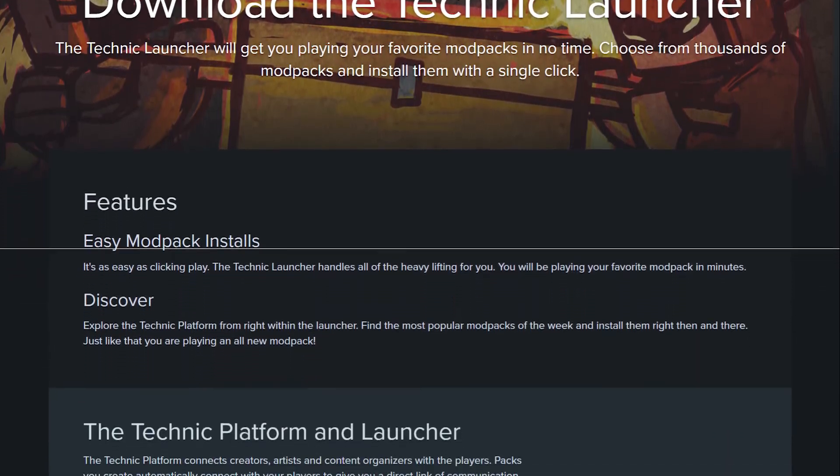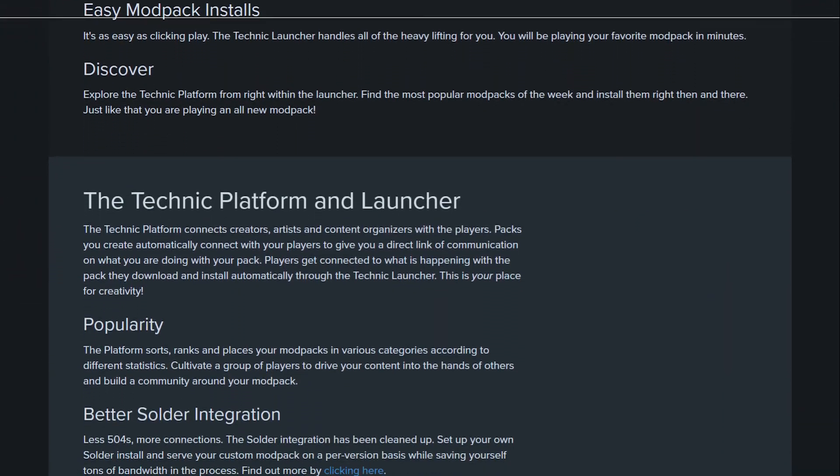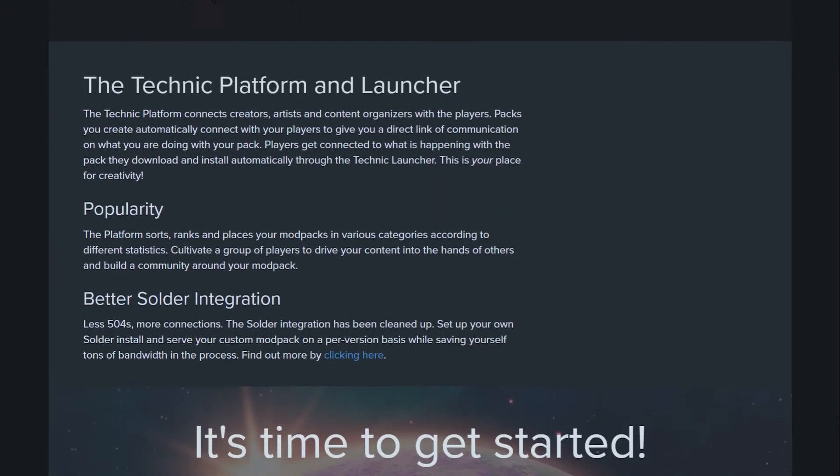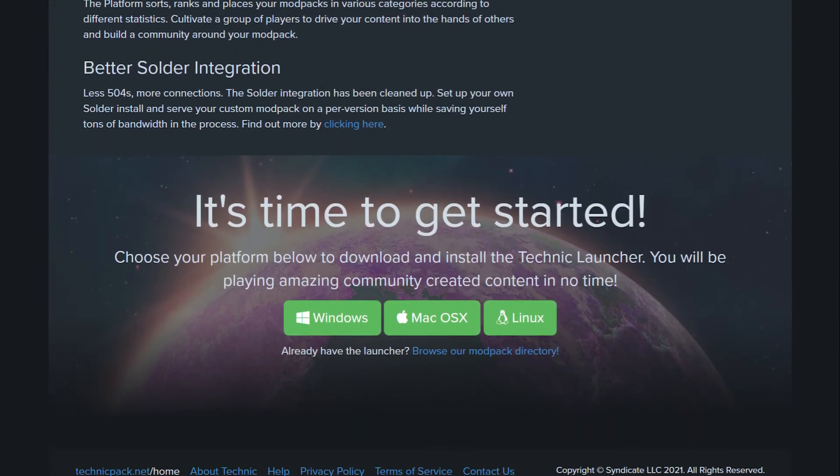What's going on gamers, today we're going to be going over how to install the TechIt mod pack onto your device and your Apex server.